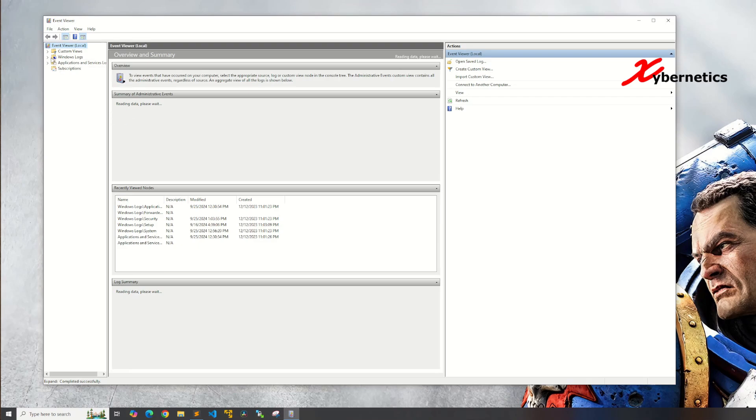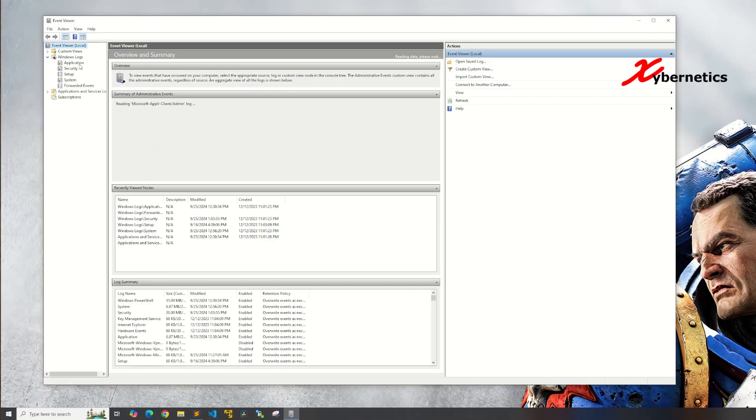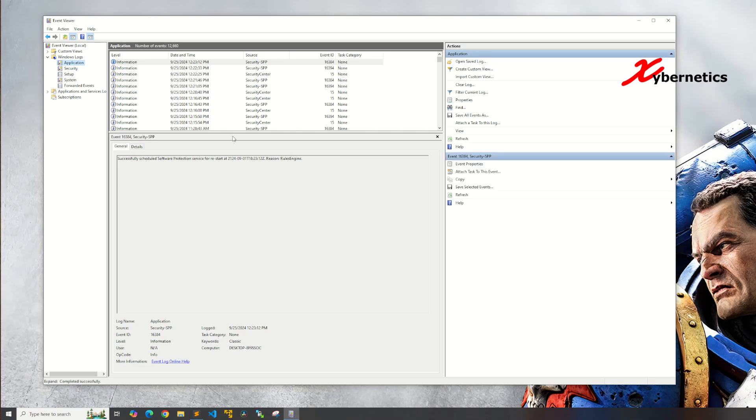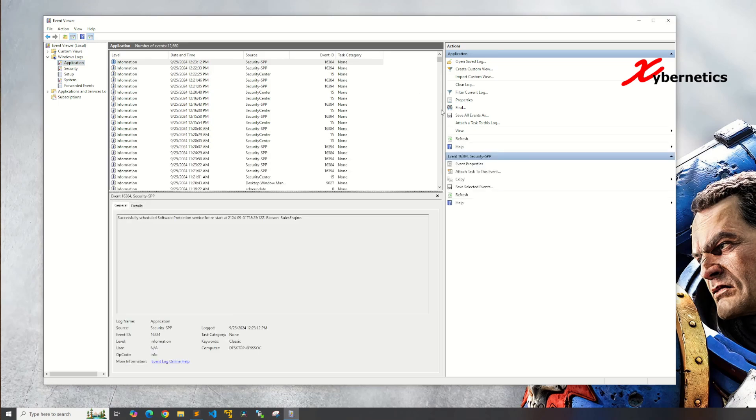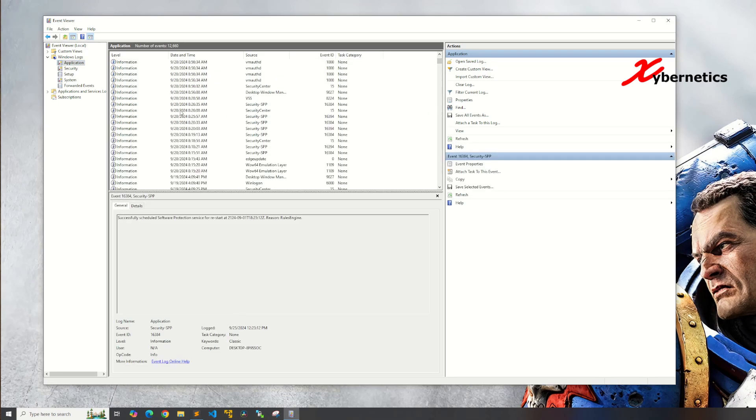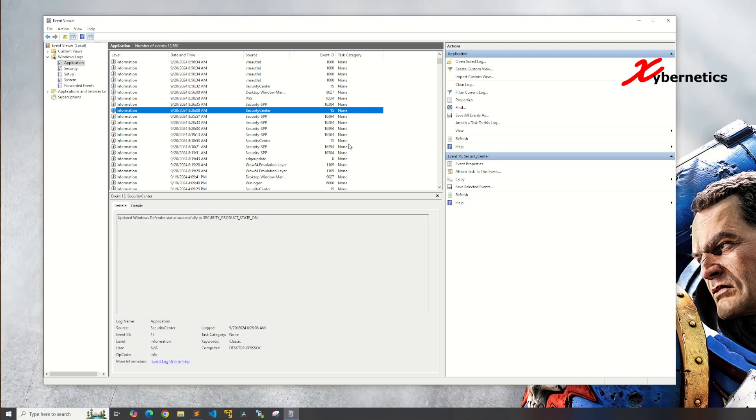Let's go to the most common location where everybody looks for their event. Let's go to application under Windows Log here. Like I said, you can see there's tons of events happening.